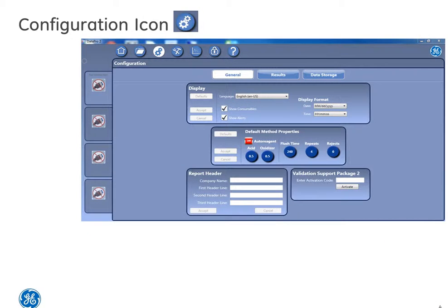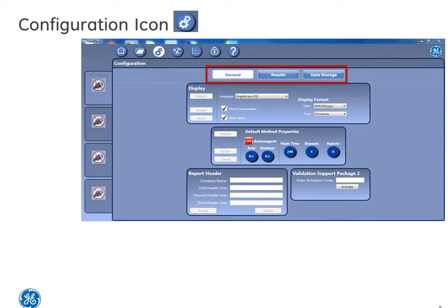Next, configuration and settings. You can see there are three tabs: general settings, results, and data storage.